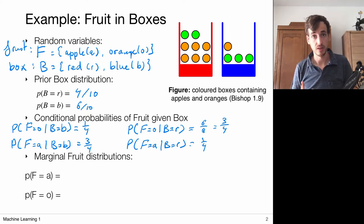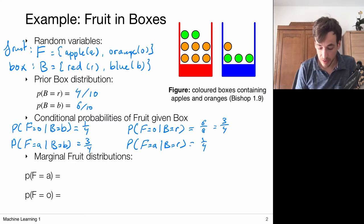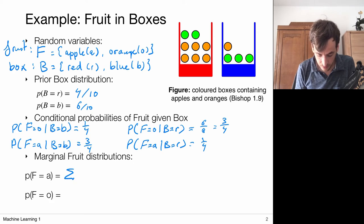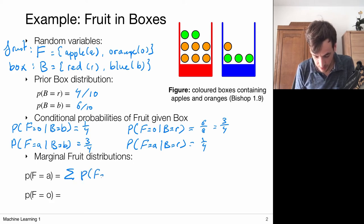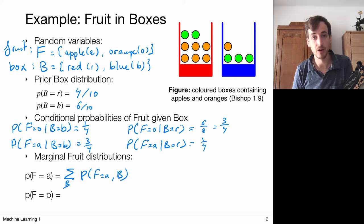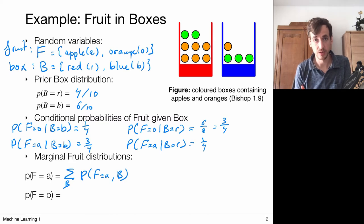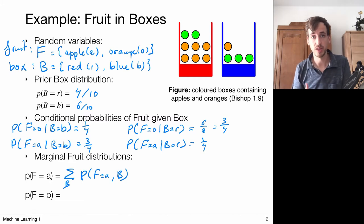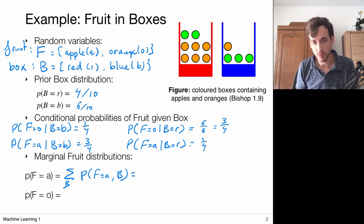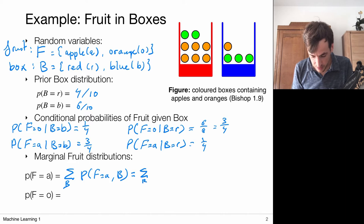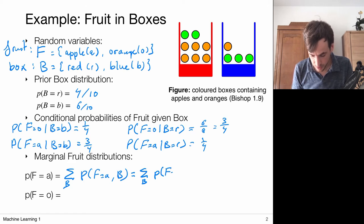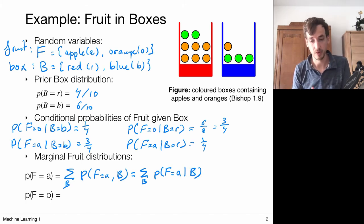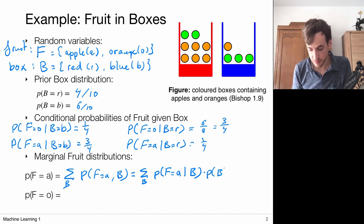Let's make use of marginalization and the sum rule of probability. The probability of picking an apple equals the sum of the probabilities of picking an apple in either of the two boxes — a sum over the boxes. This is a joint probability: the probability of picking an apple from box B. We don't know this joint probability directly, but we know the product rule, which says this joint probability can be recovered from the product of a conditional probability — the chance of picking the apple given the box — times the prior probability of picking that box.